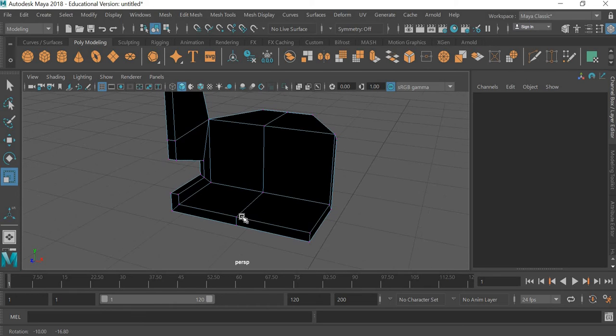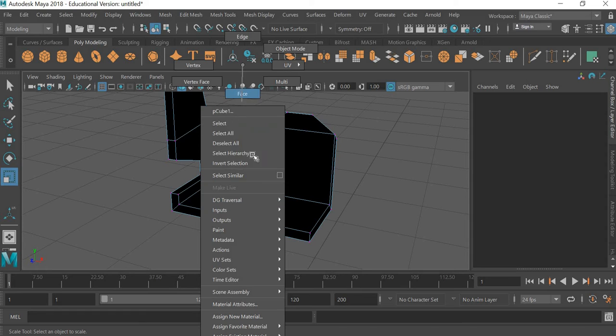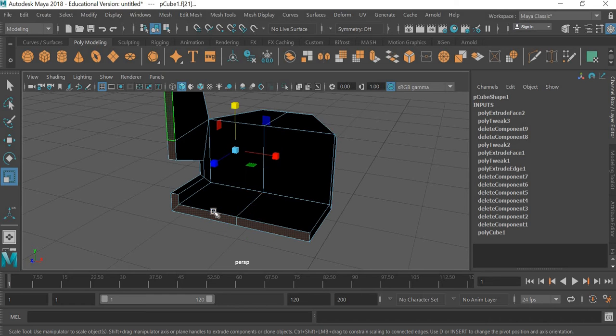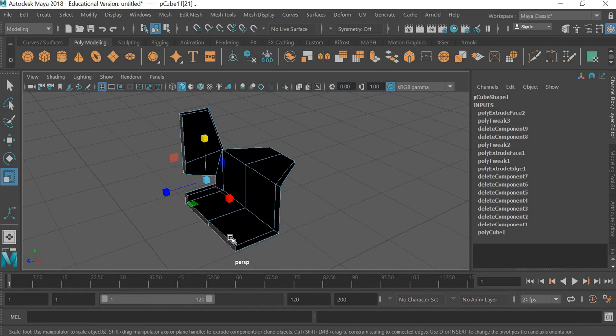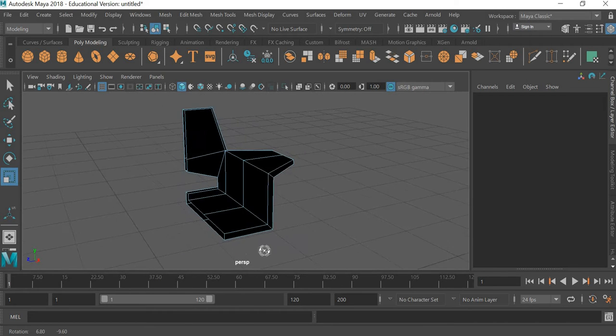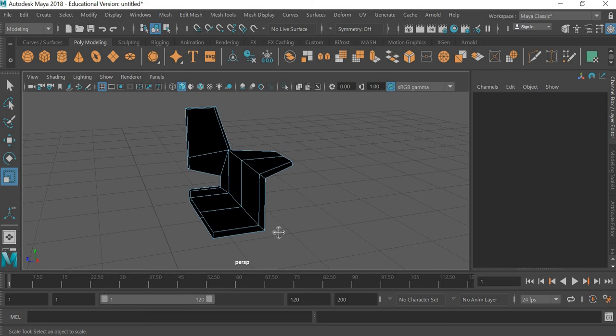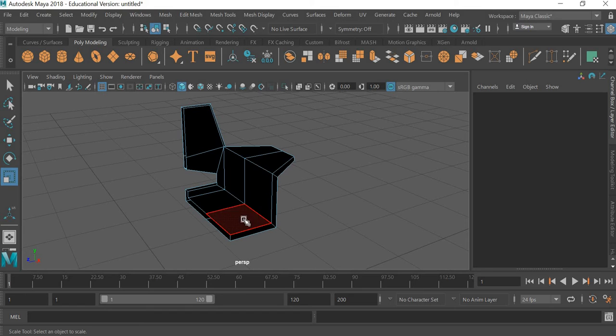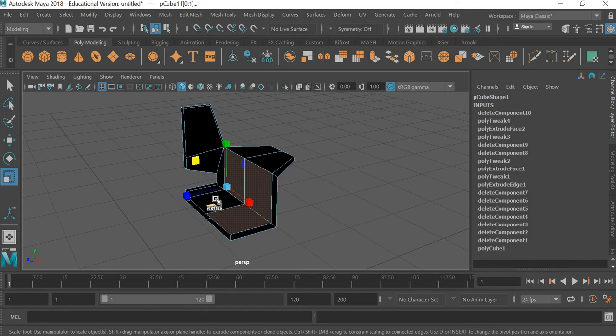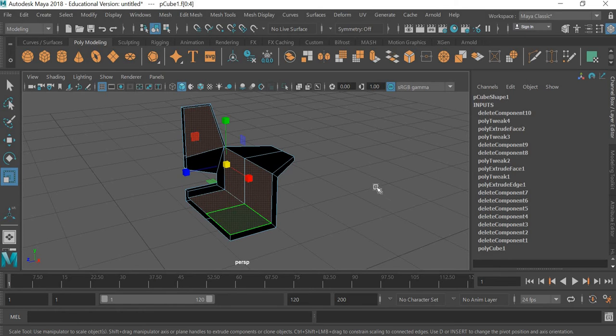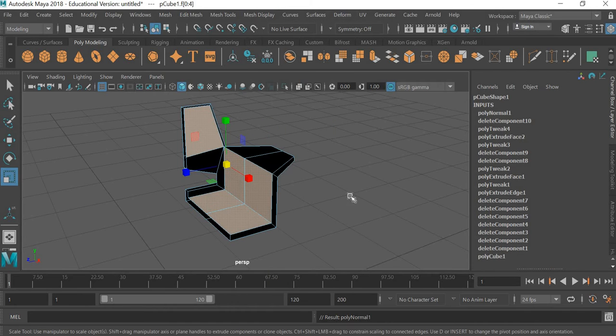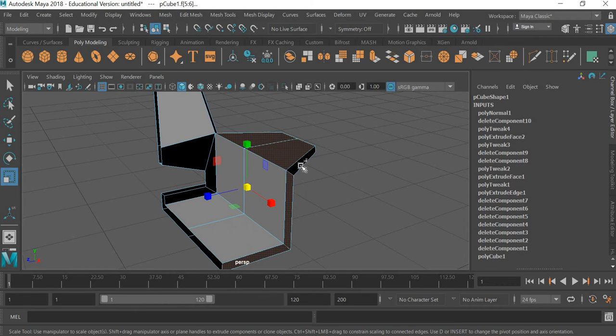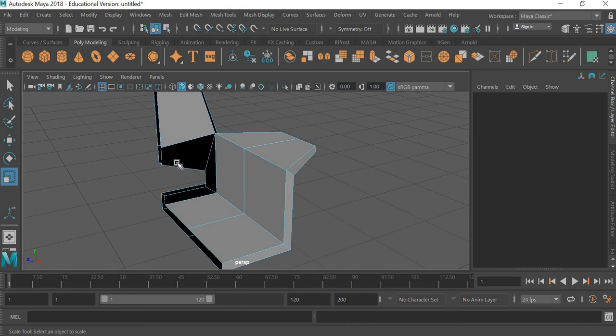Now we need to mirror it. So what we will do is we will go to face mode and select all these faces which are going to be the area where the other half of the chair is going to get connected. We will delete those. Now what we need to do is fix the normals. So anything that is black just select a few. So these ones will go to mesh display reverse. So they start getting with both. So you just need to select all of these. So select one by one. Go to mesh display and mesh display reverse.